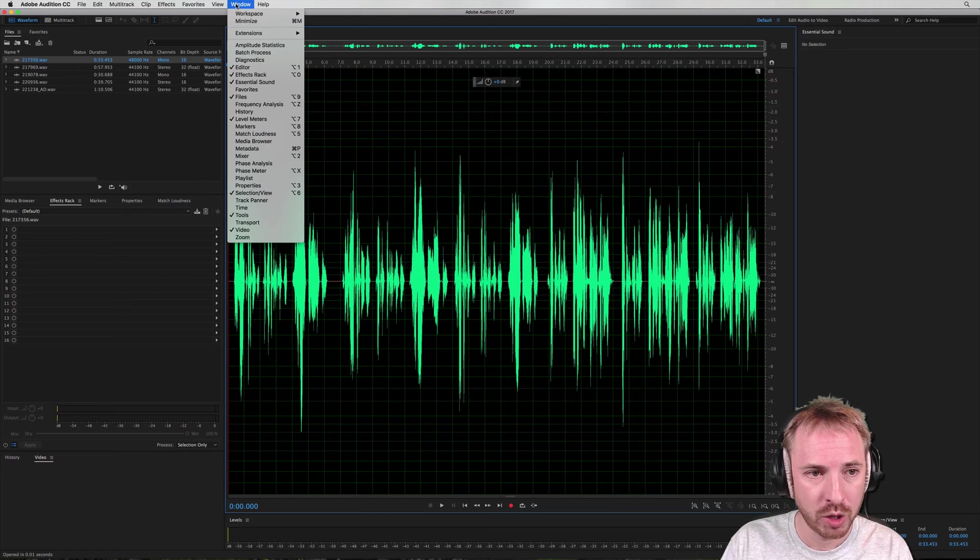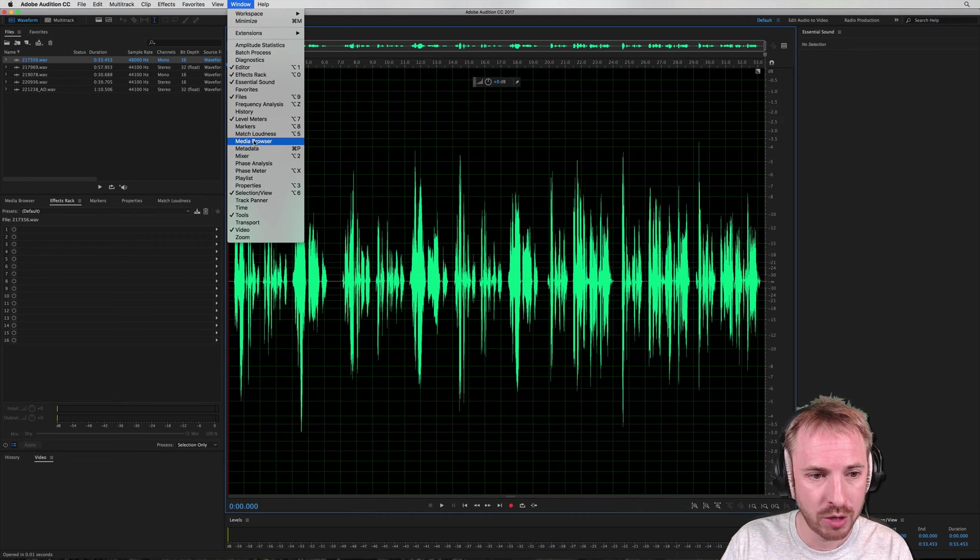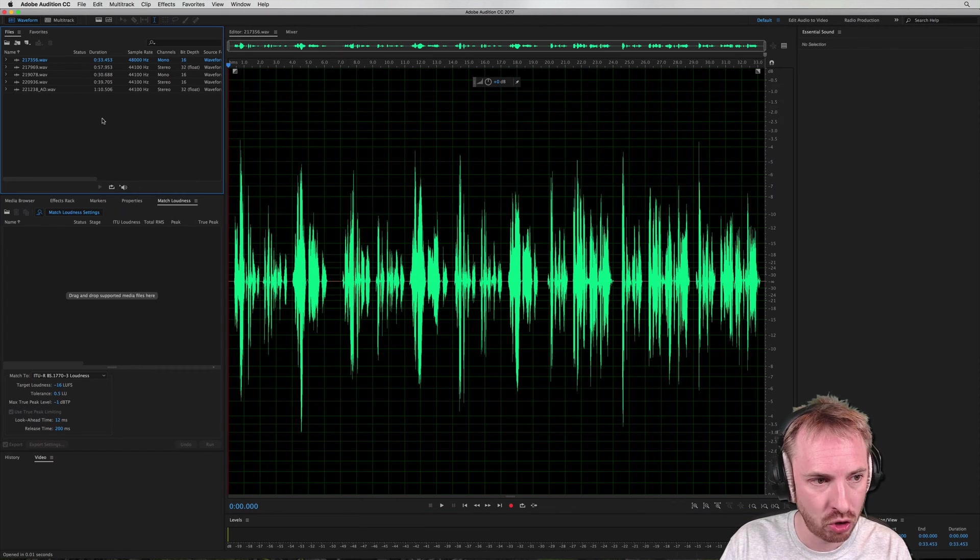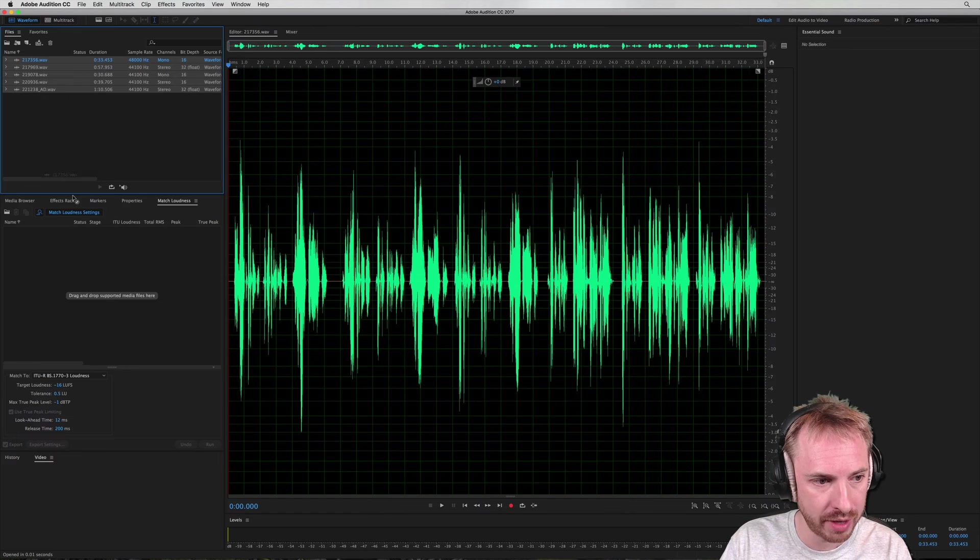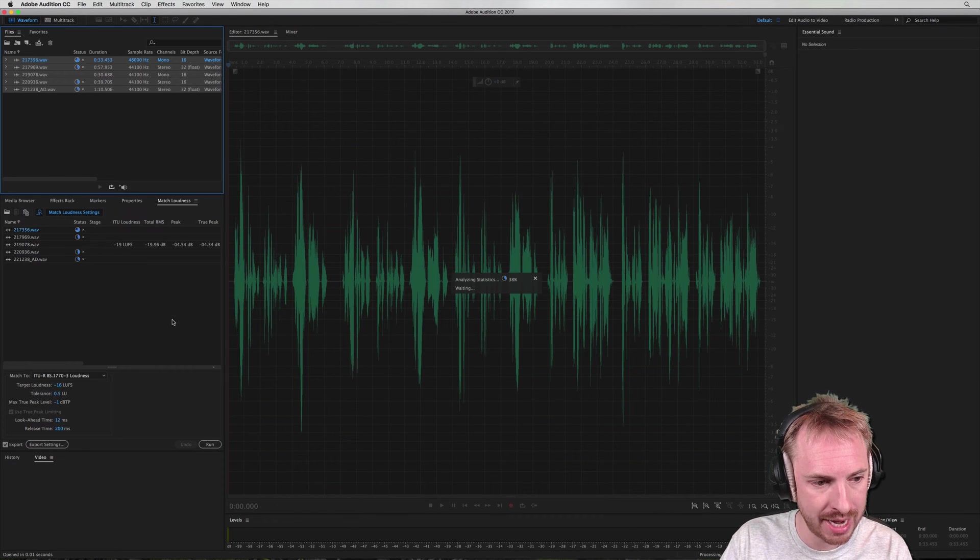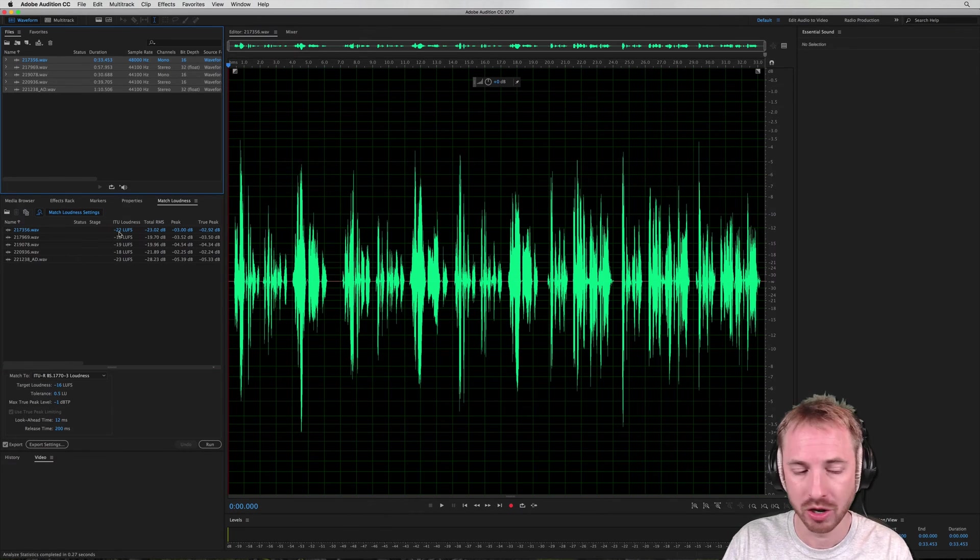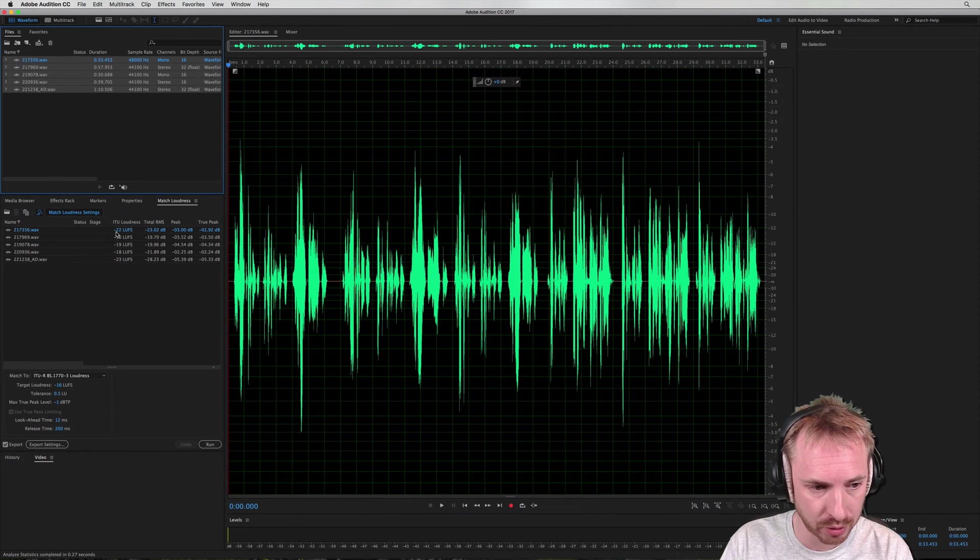So you want to go into window, and you want to go to the match loudness window, which will appear here. Drag all of these audio files into that window, it analyzes them, and you can see they're all different levels.